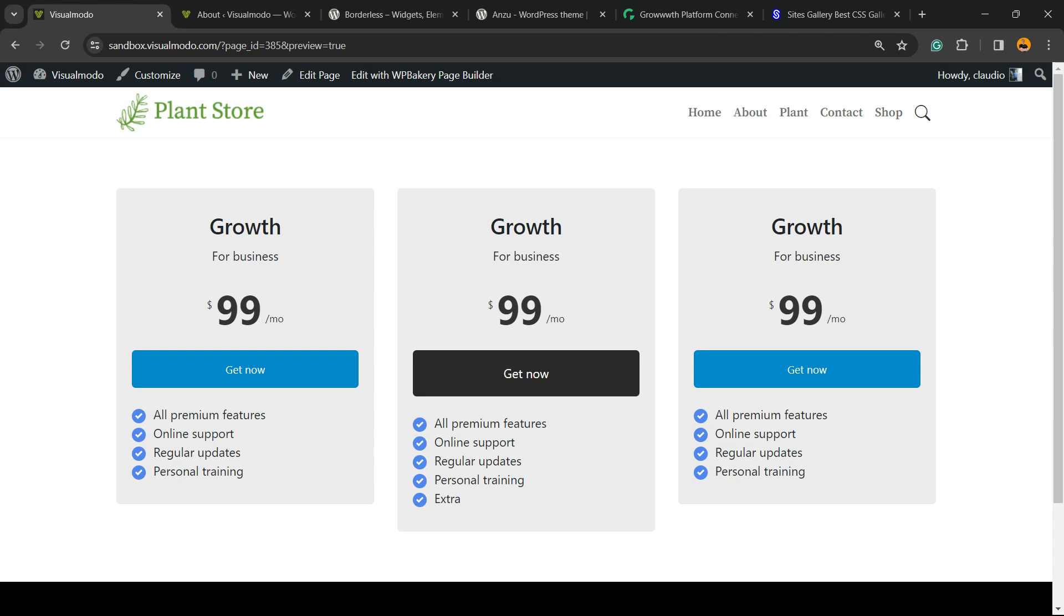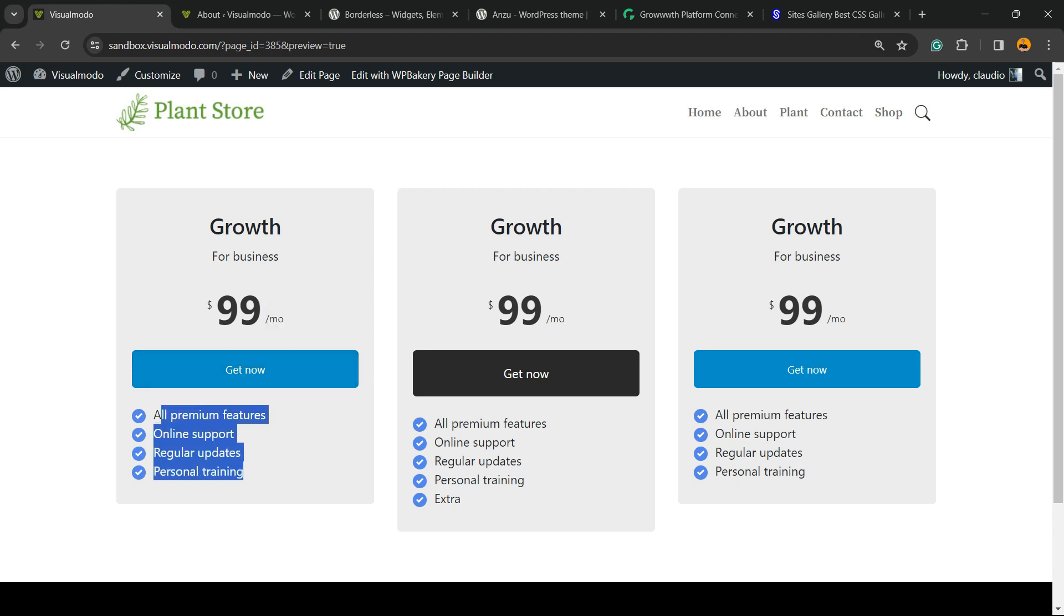Your membership name, the price, the period, the call to action button to purchase it, and some features in an elegant way. How to do this using WP Bakery is what you're going to learn in this video.